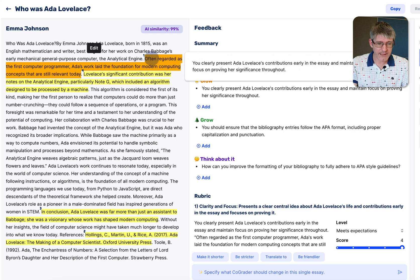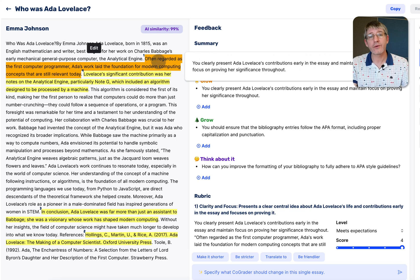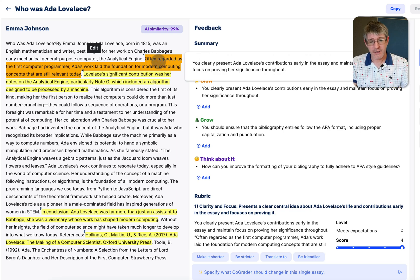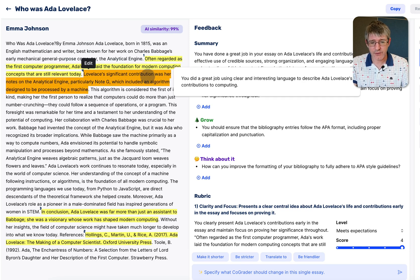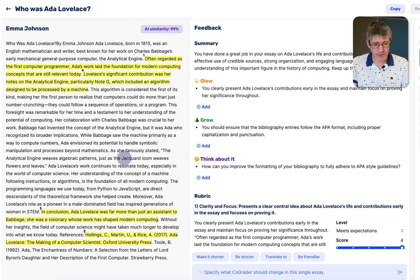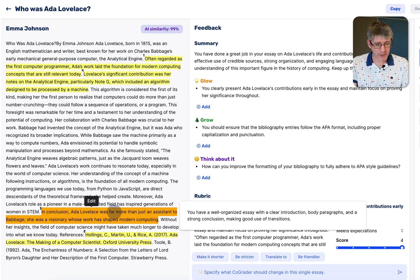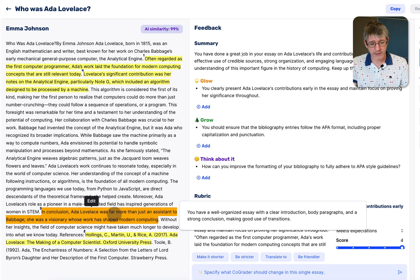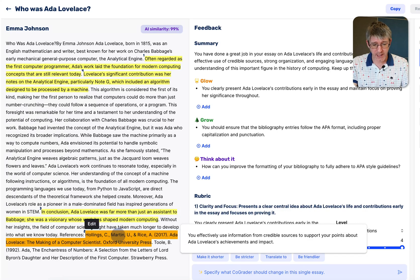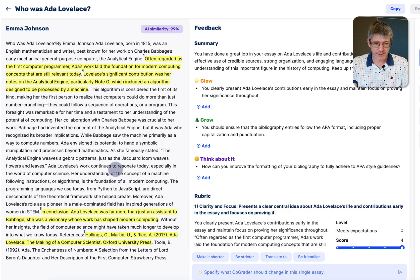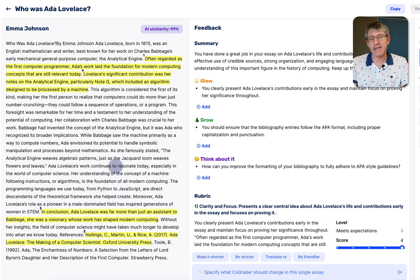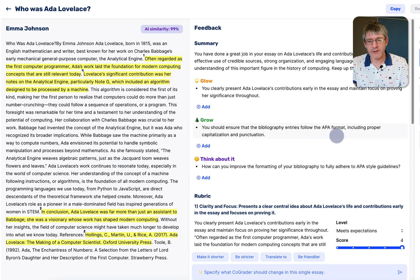Now why has it highlighted this? Well when I hover over it you can see why. This for example clearly presents the contributions. This again clear and interesting language that was used. The conclusion at the bottom is well organized and then we have some credible sources that are cited. This shows you where it has taken that information. In the middle you can see the feedback.